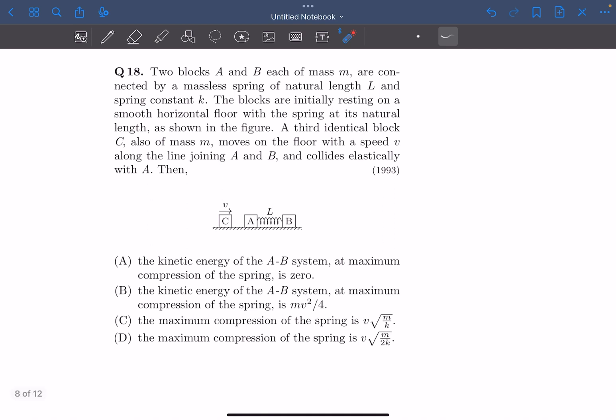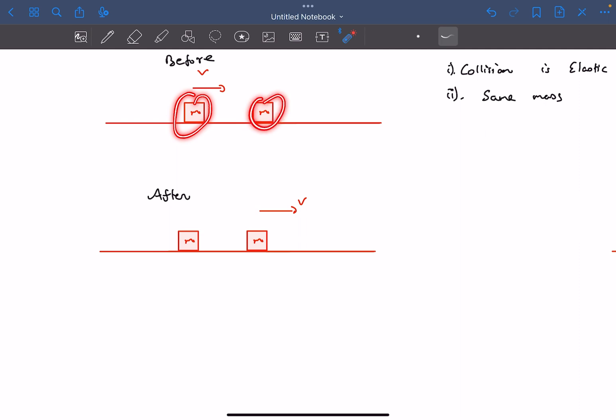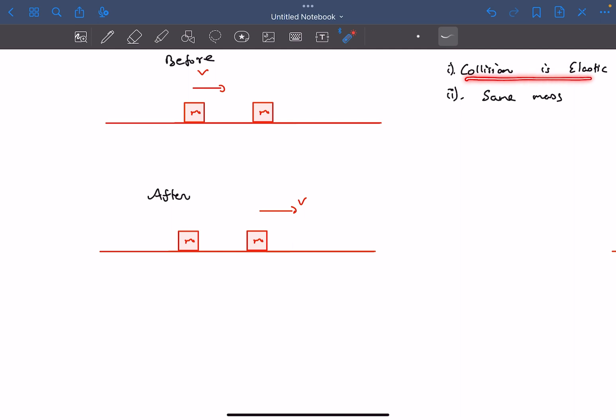Let's begin with the solution. First of all, I'm going to discuss a very basic result: if you have two blocks of the same mass and one of the blocks is moving at velocity V, and if the collision is elastic,